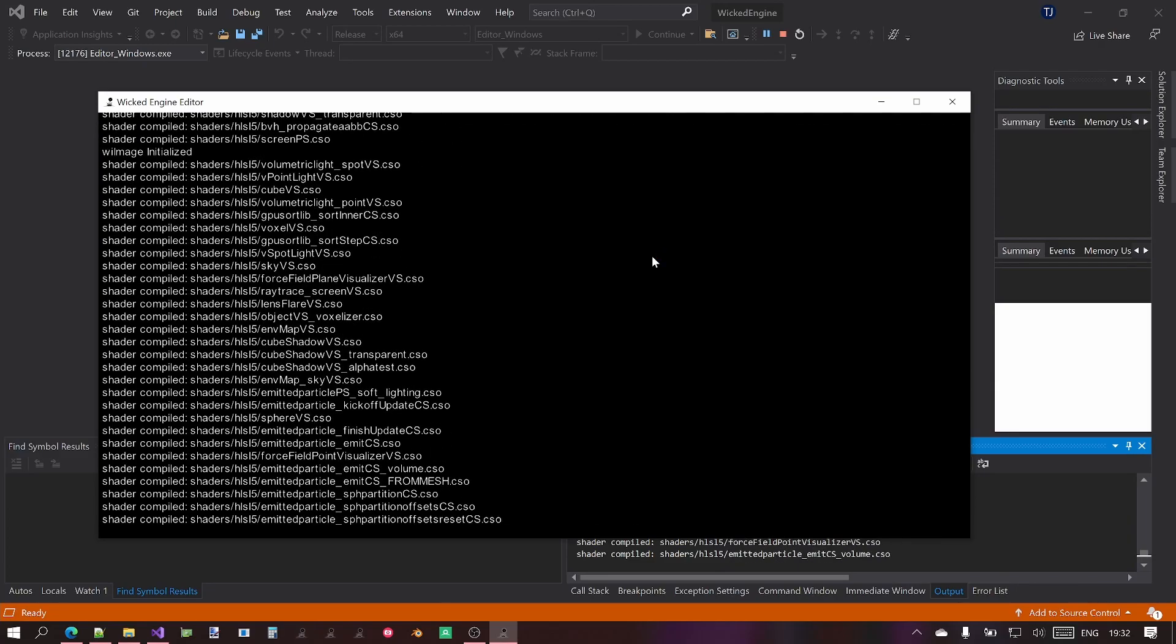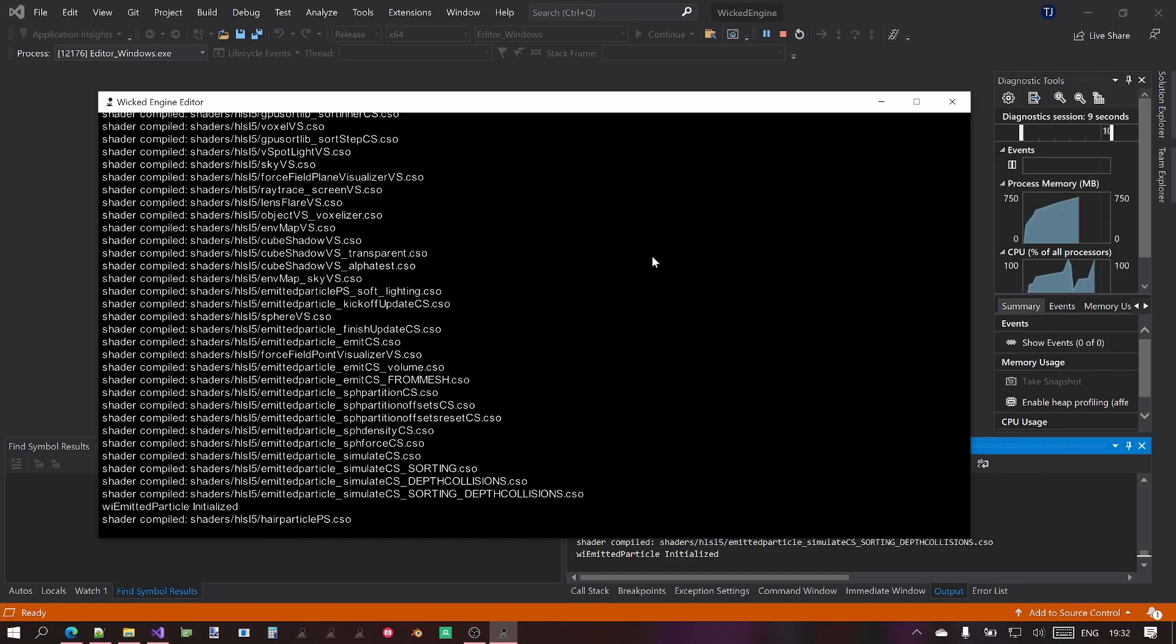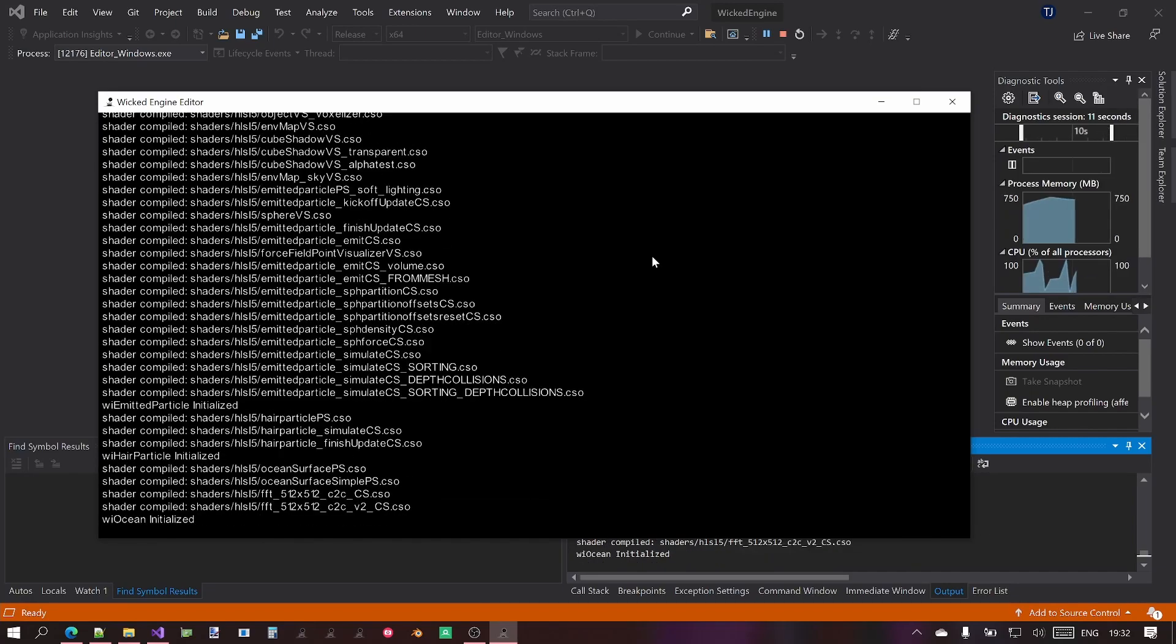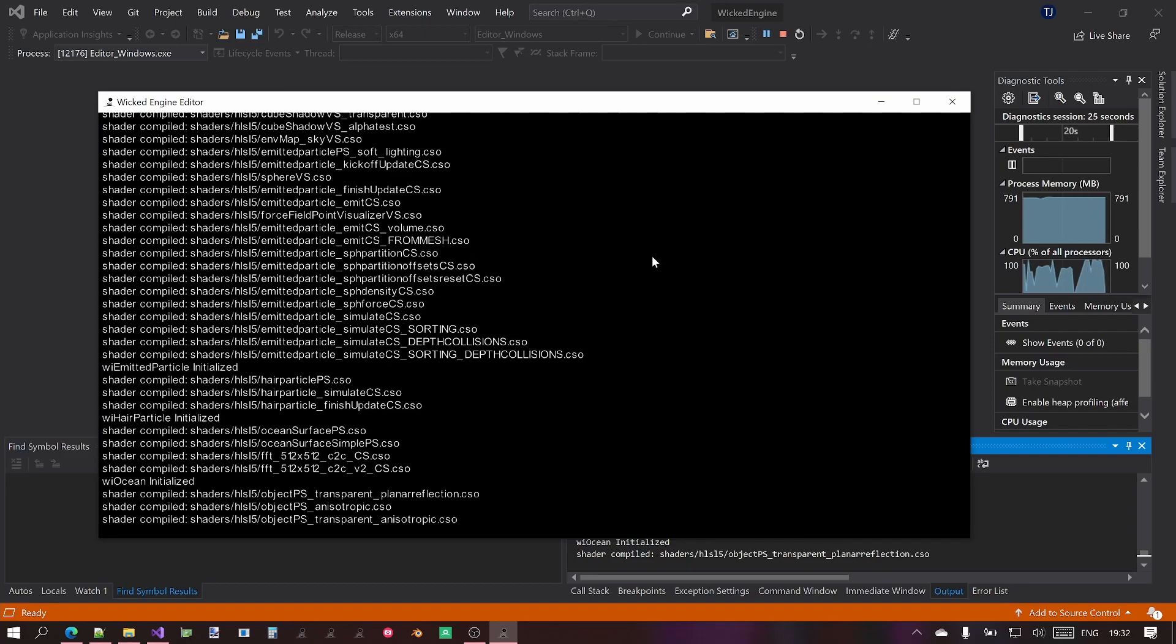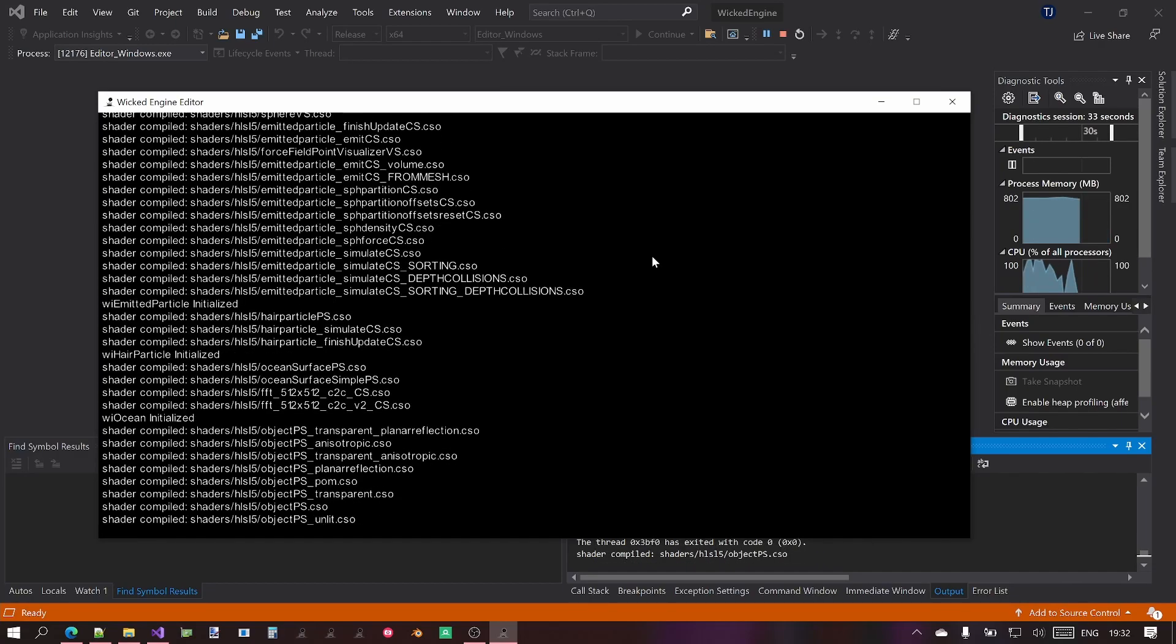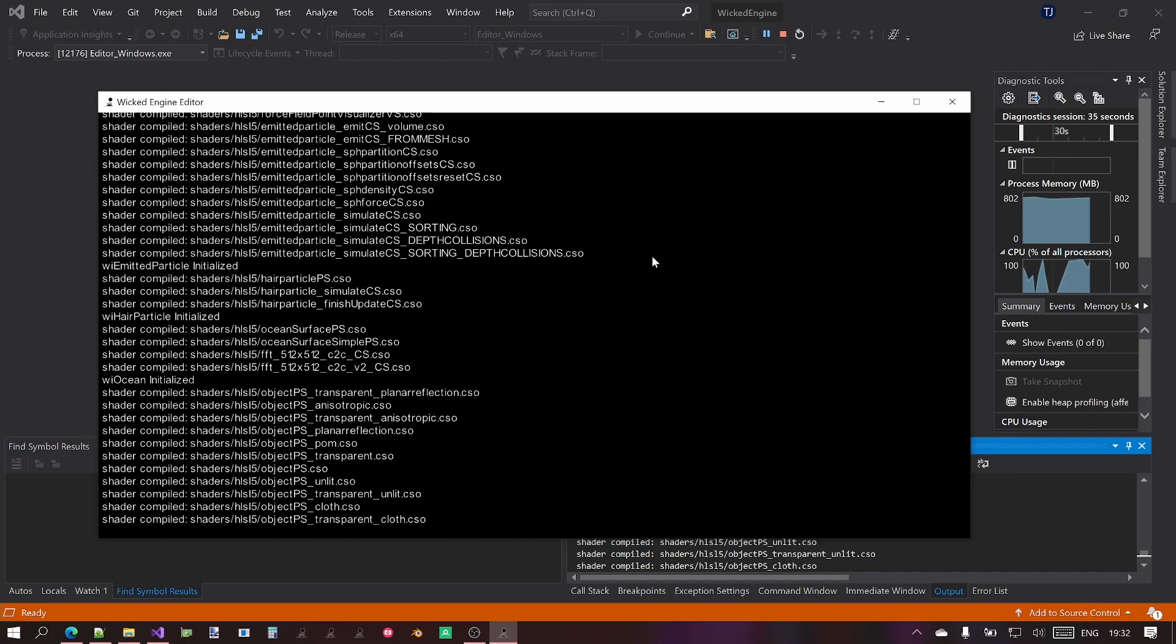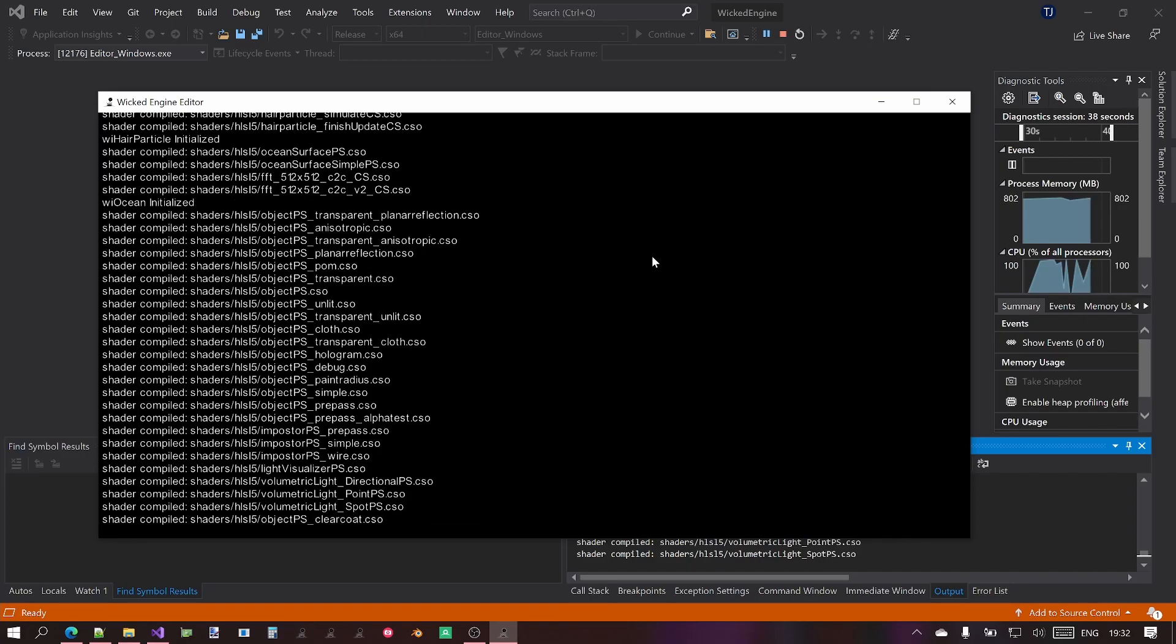Once the compilation is done the editor will immediately start up and what you see here is like a console window like a console application but it is actually not the case. This is already being rendered by the Wicked Engine font renderer and what's happening here is that it is trying to currently build the shaders for HLSL5 which the DirectX 11 renderer uses. And that can also be pretty slow.